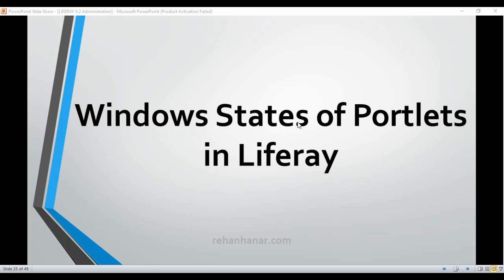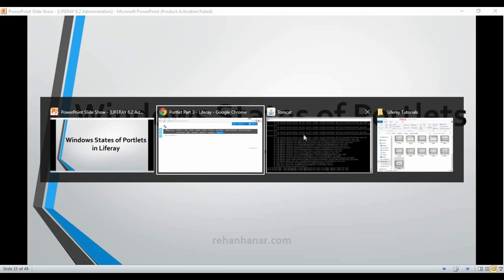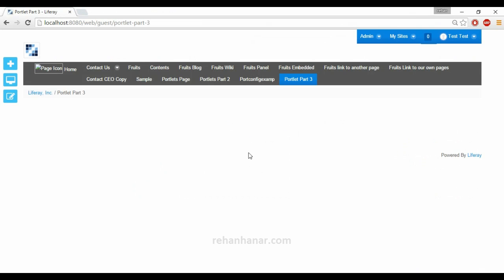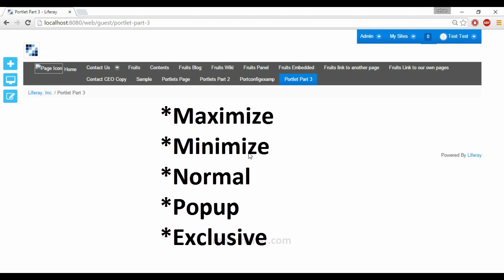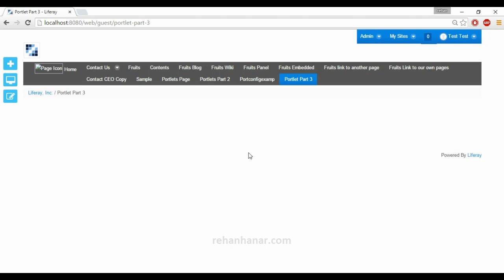Liferay by default views the portlet in various window states. Liferay views the portlet in 5 different ways. Those are Maximize, Minimize, Normal, Popup and Exclusive. So we will see how portlets are viewed in all these 5 ways.